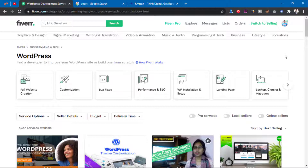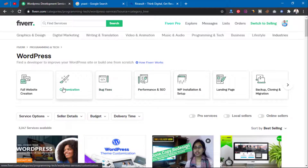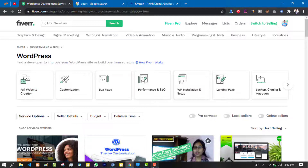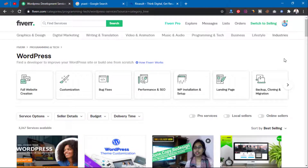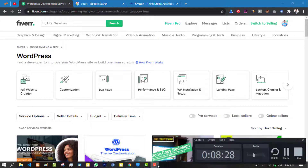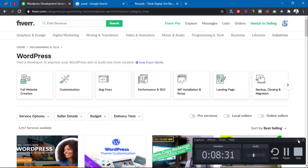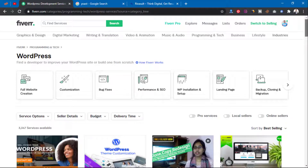I think I've touched every point on how to make money as a WordPress developer on Fiverr. The key skills you need are: WordPress installation, WordPress performance, bug fixes, customization, and website creation. That's all you need to know on WordPress.